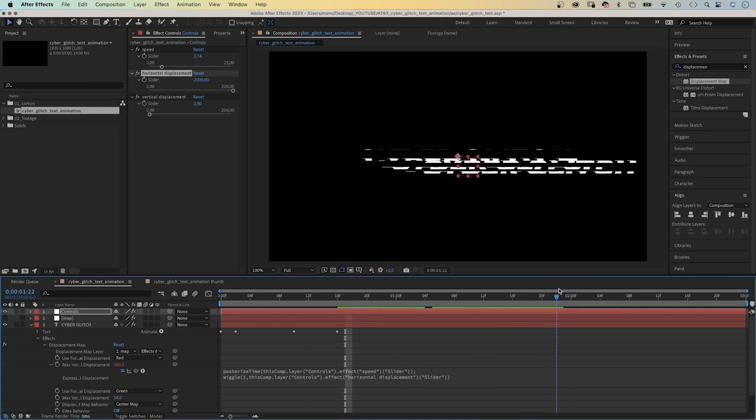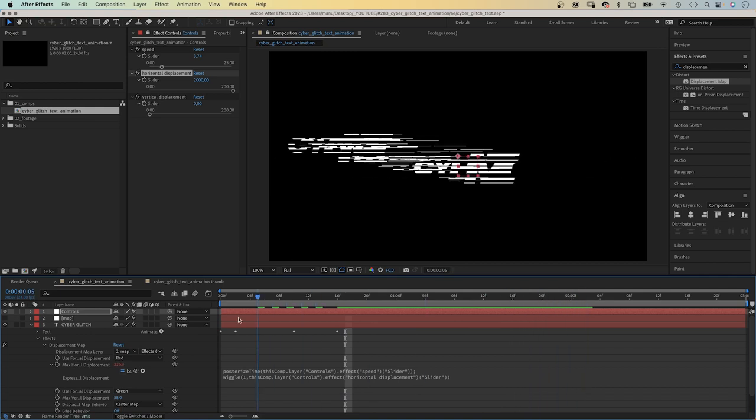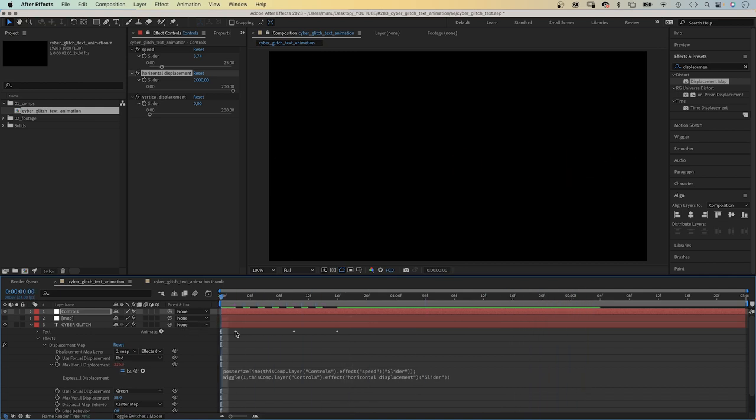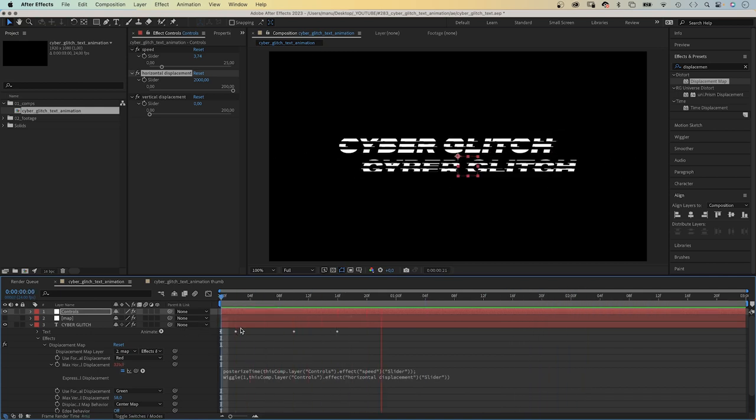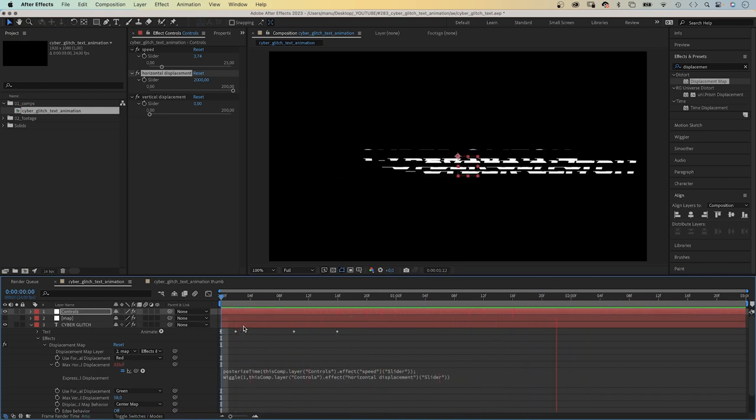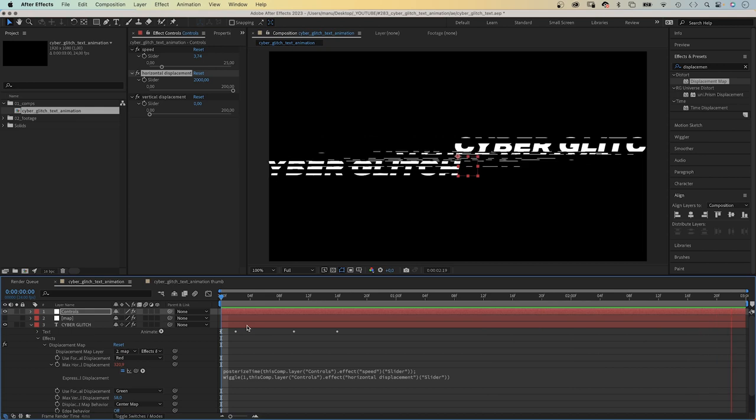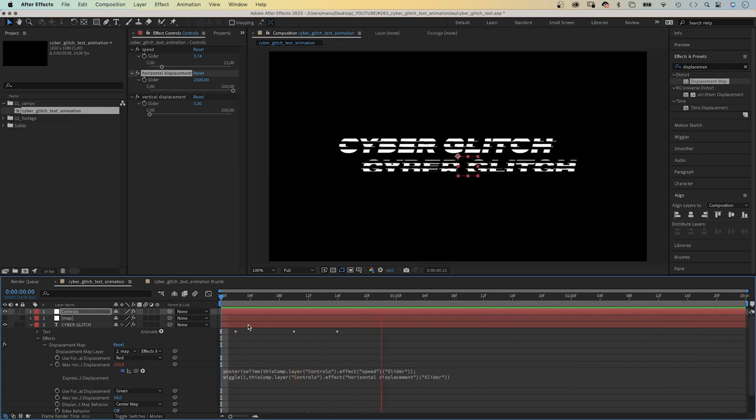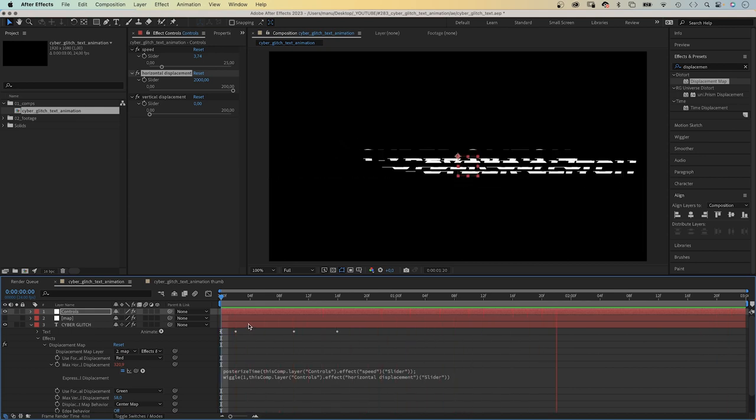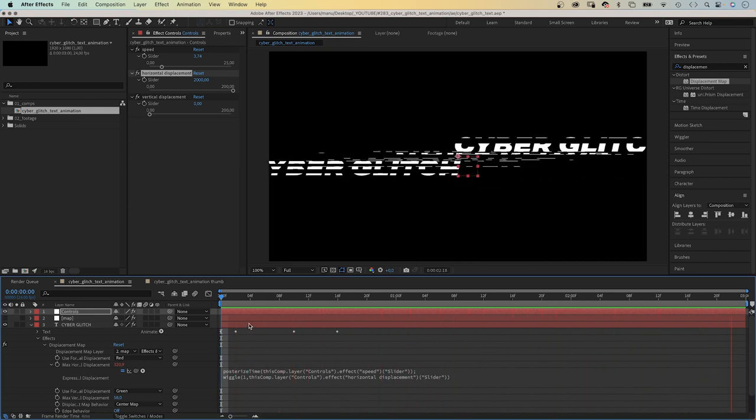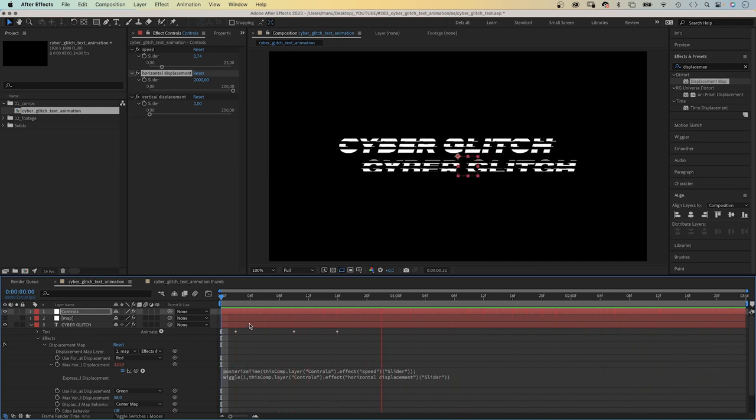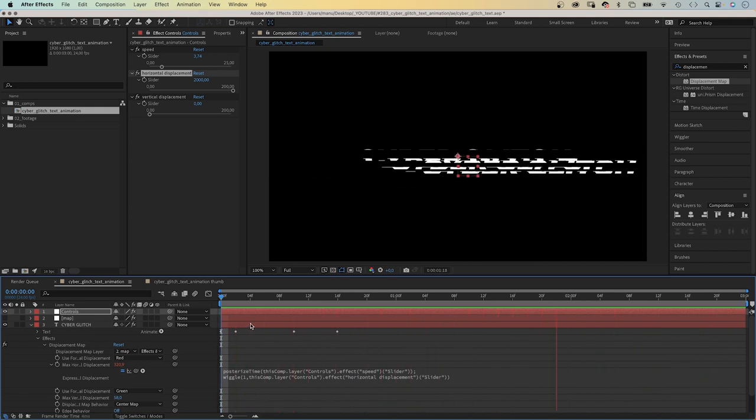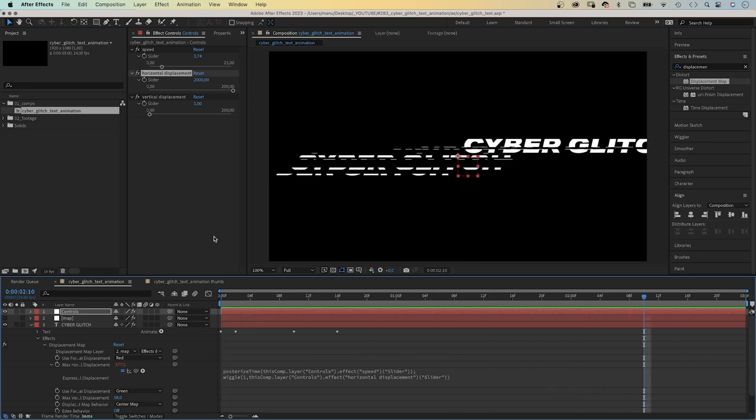Here we go. The max horizontal displacement value changes max 2000 in each direction. From the start point. Let's better change the values of both slider controls to 2000. To have a bigger range.